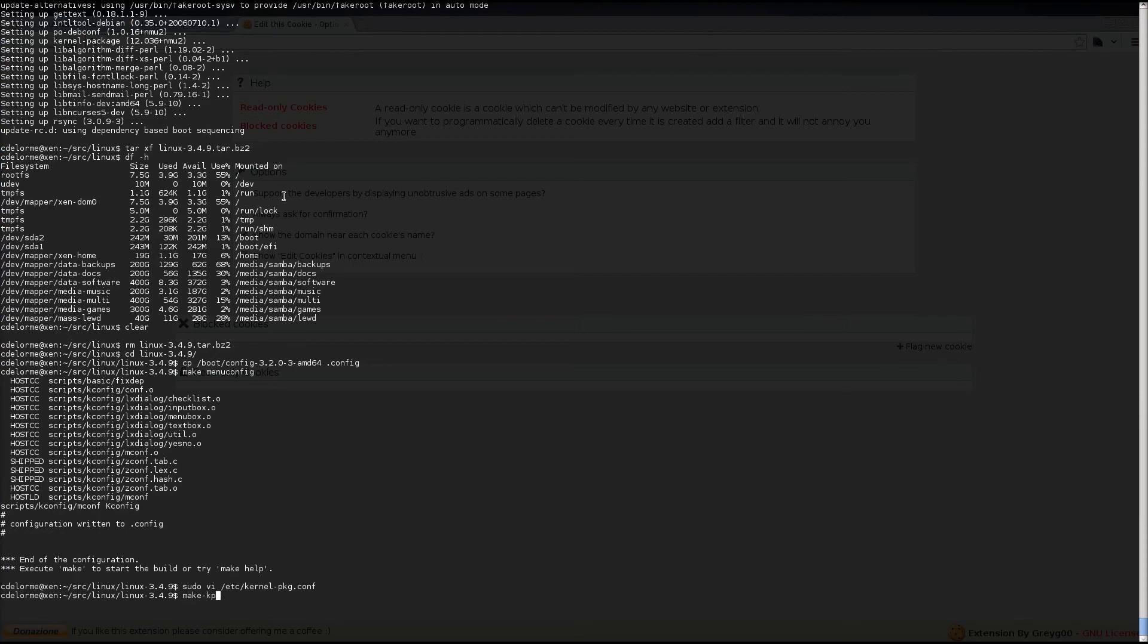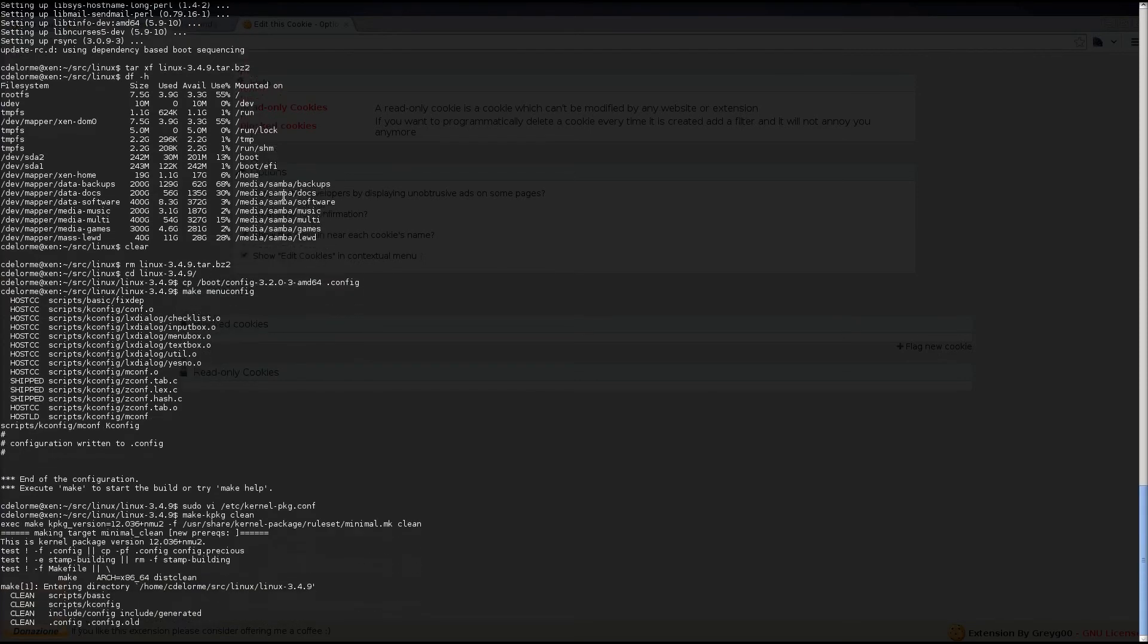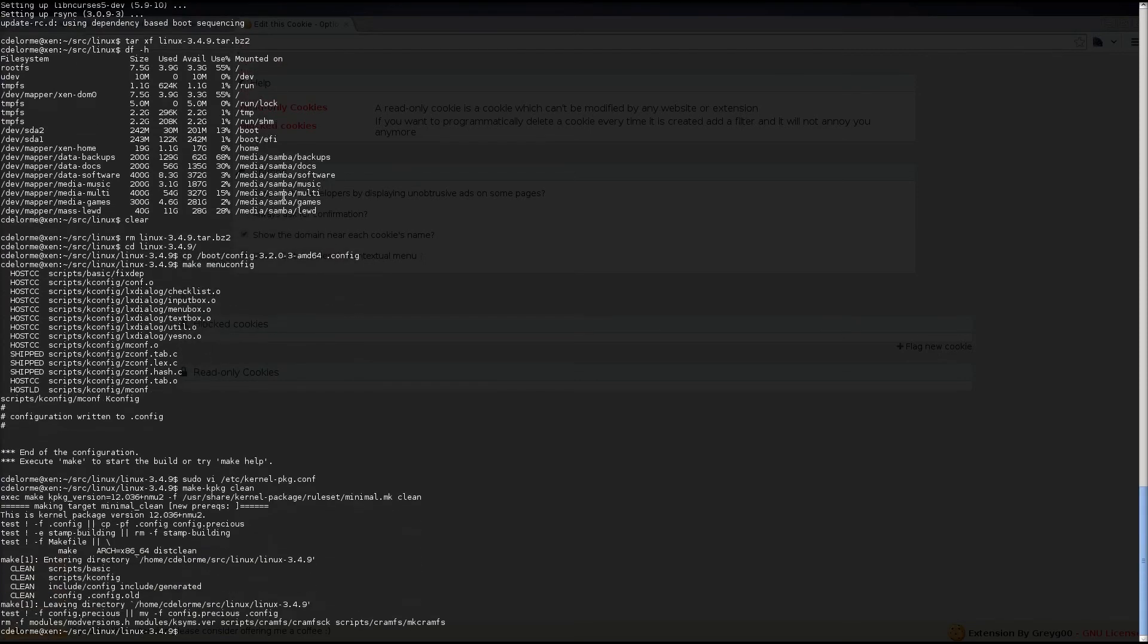Then, what we're going to do is make kpkg clean, and after this, we'll be running a fakeroot command to build our .deb package, which we can use to install our kernel. Now, the reason for a .deb package varies. For me, it's beneficial because it makes it easy to remove the kernel later. So, we're going to set revision.